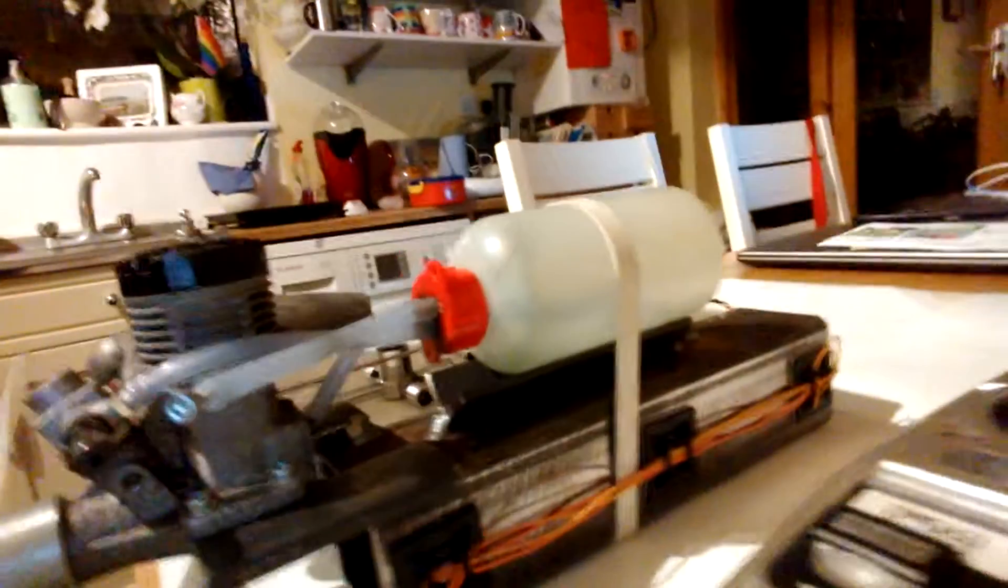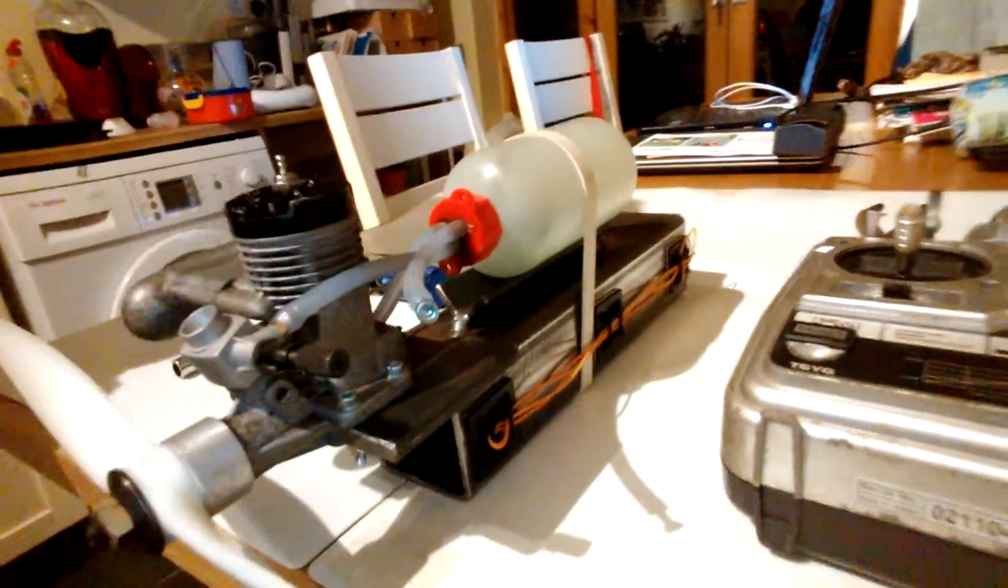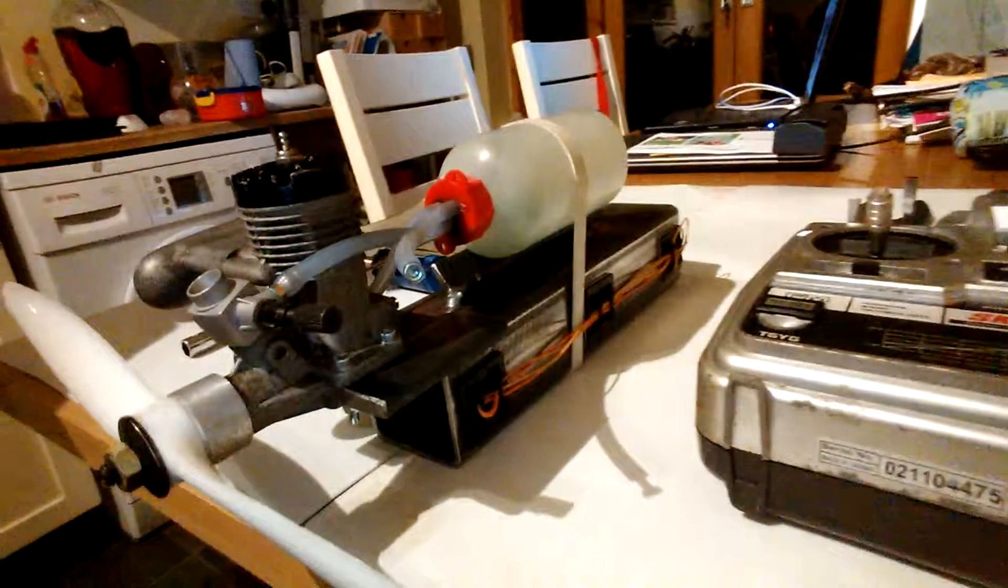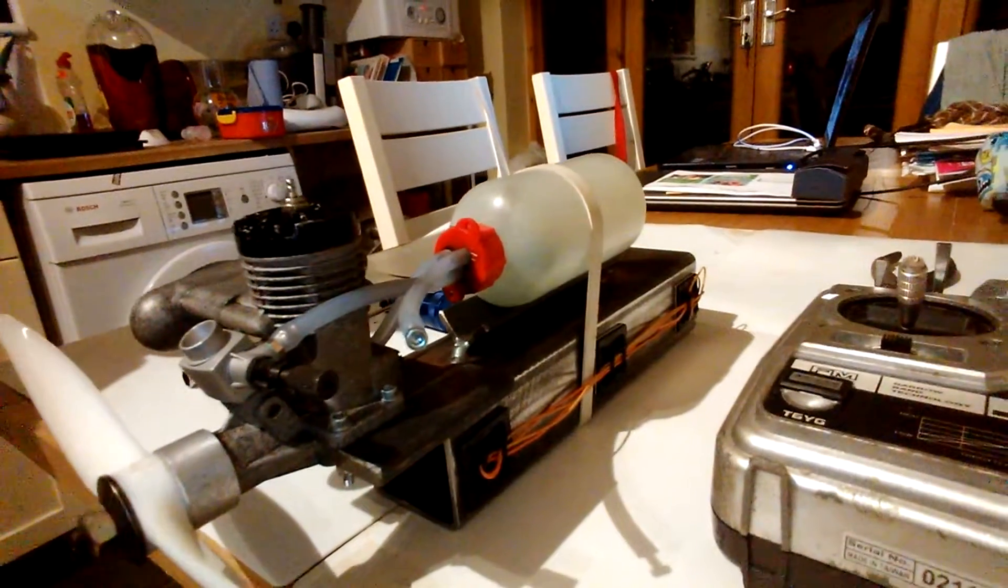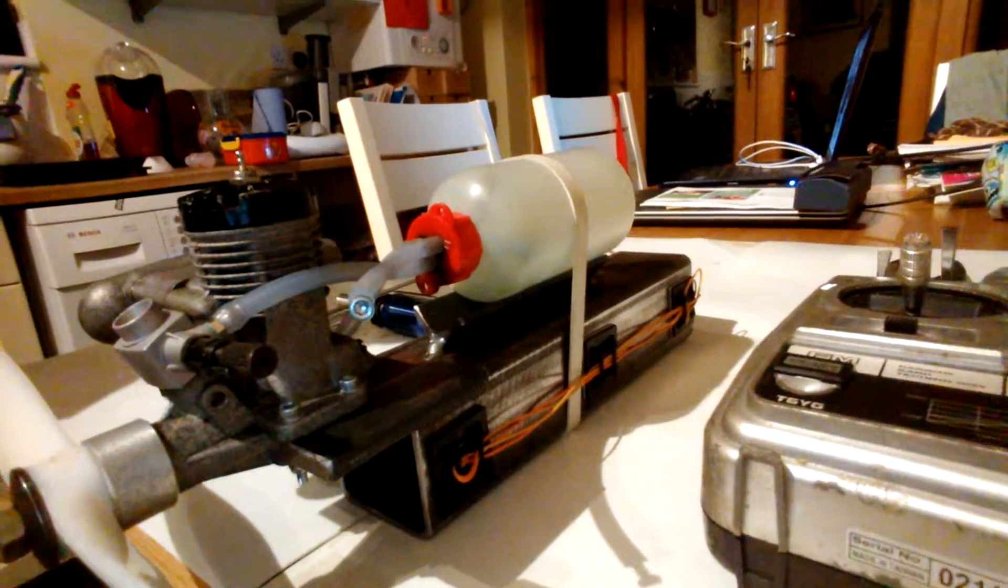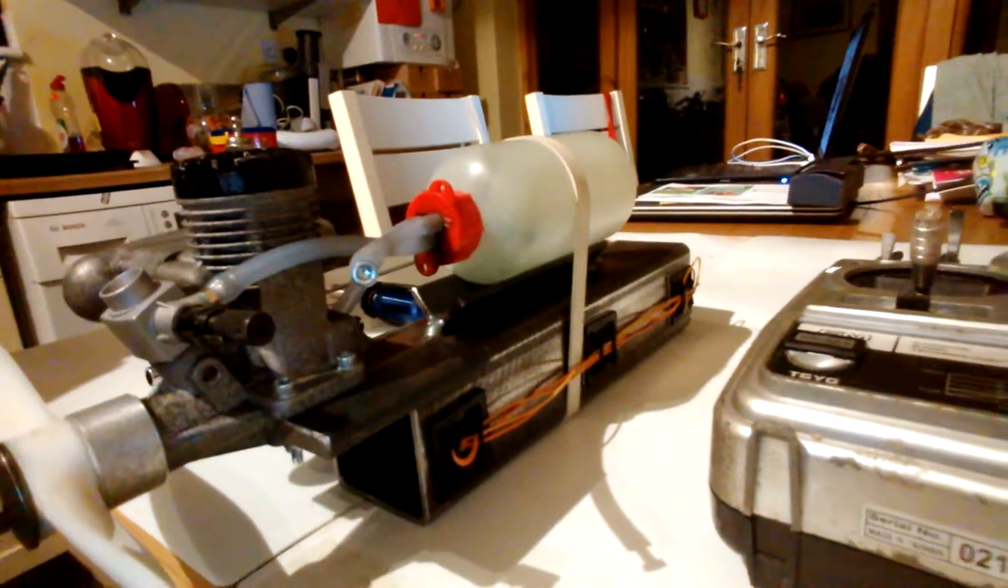So I'll put some classic Glow fuel in there which is 20% castor oil, 80% methanol.